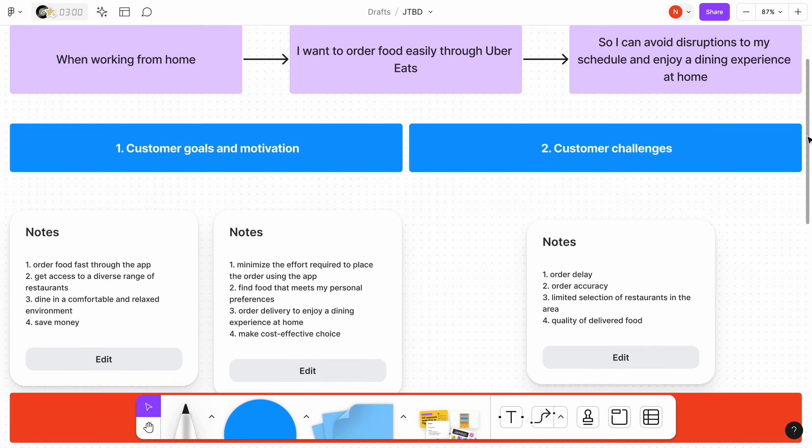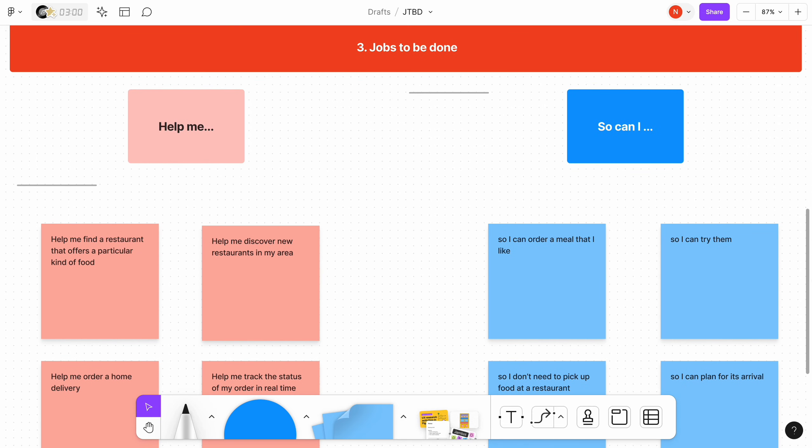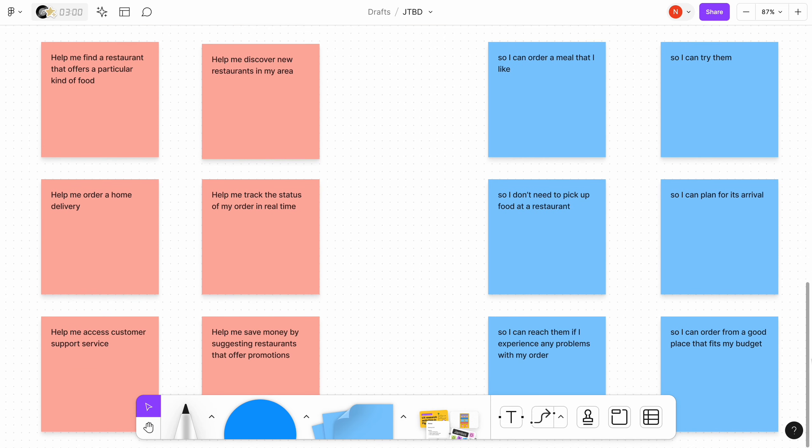Here is a document that we created for the Uber Eats. Let me know what you think about jobs to be done in the comments. Thank you.